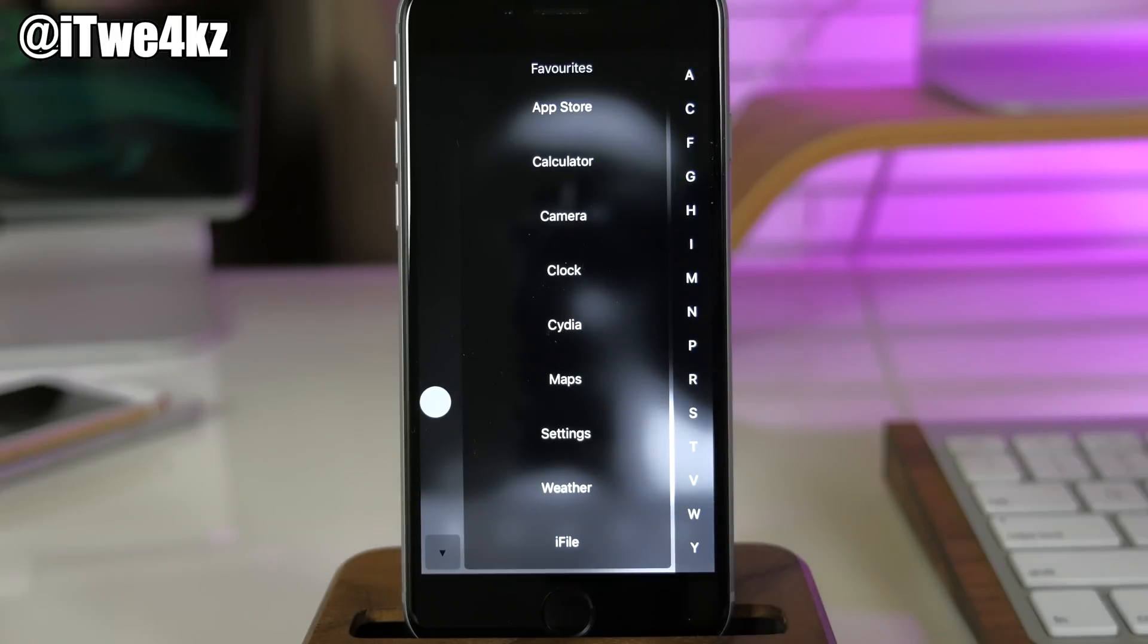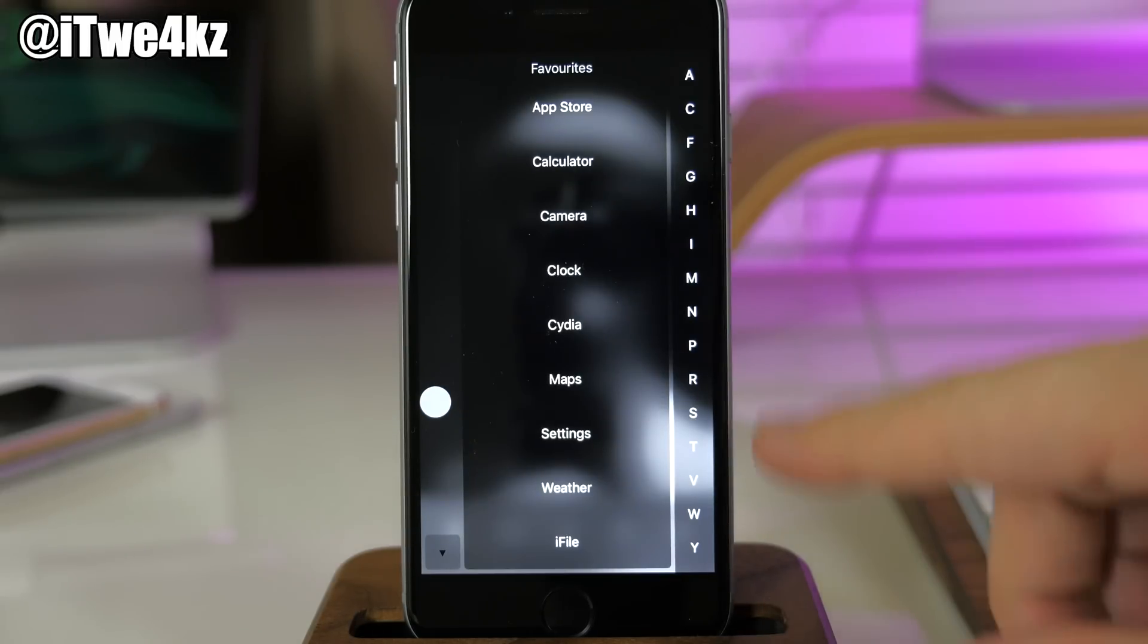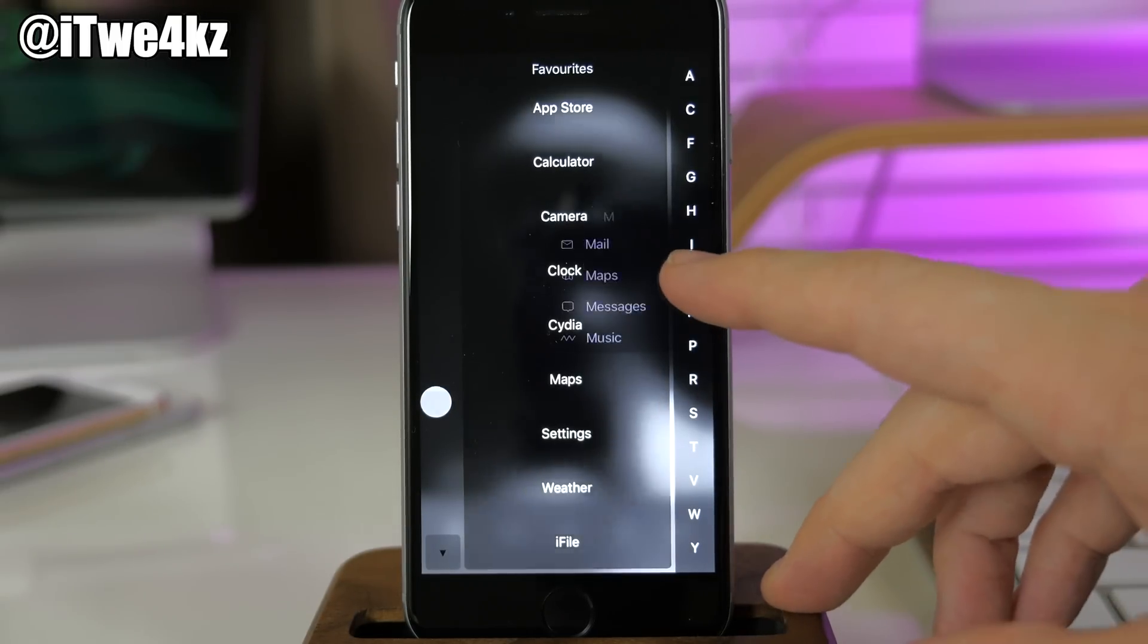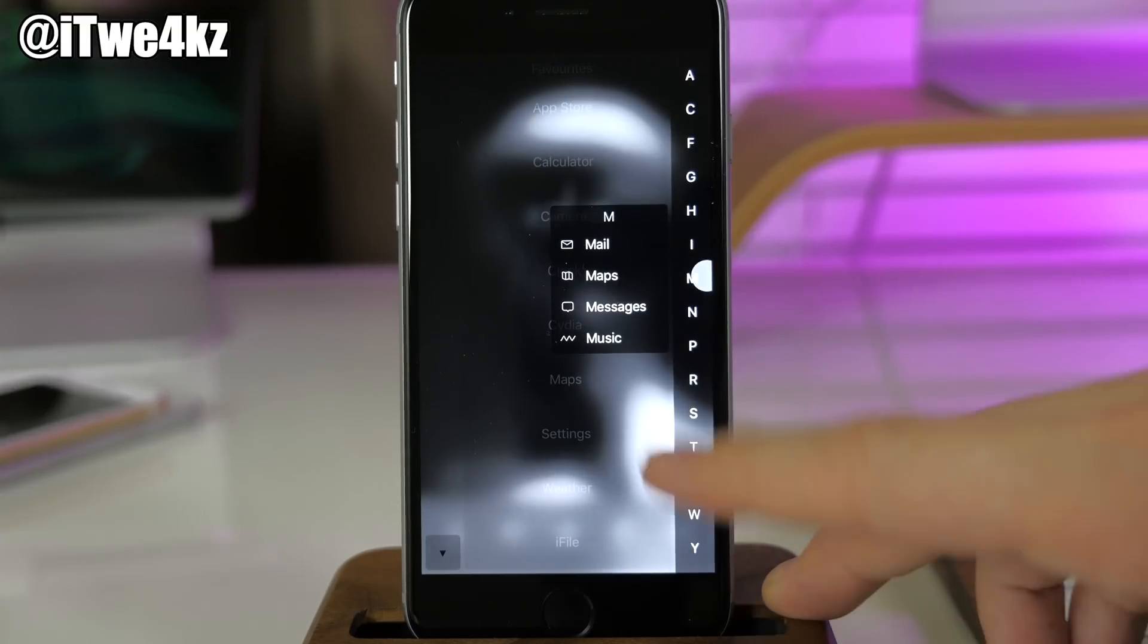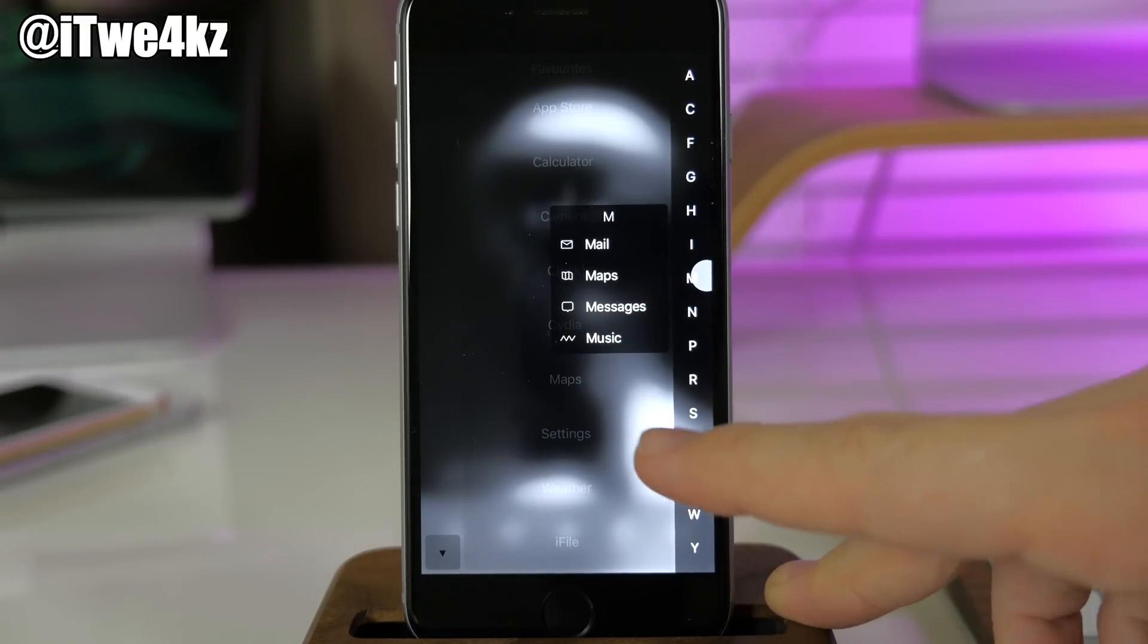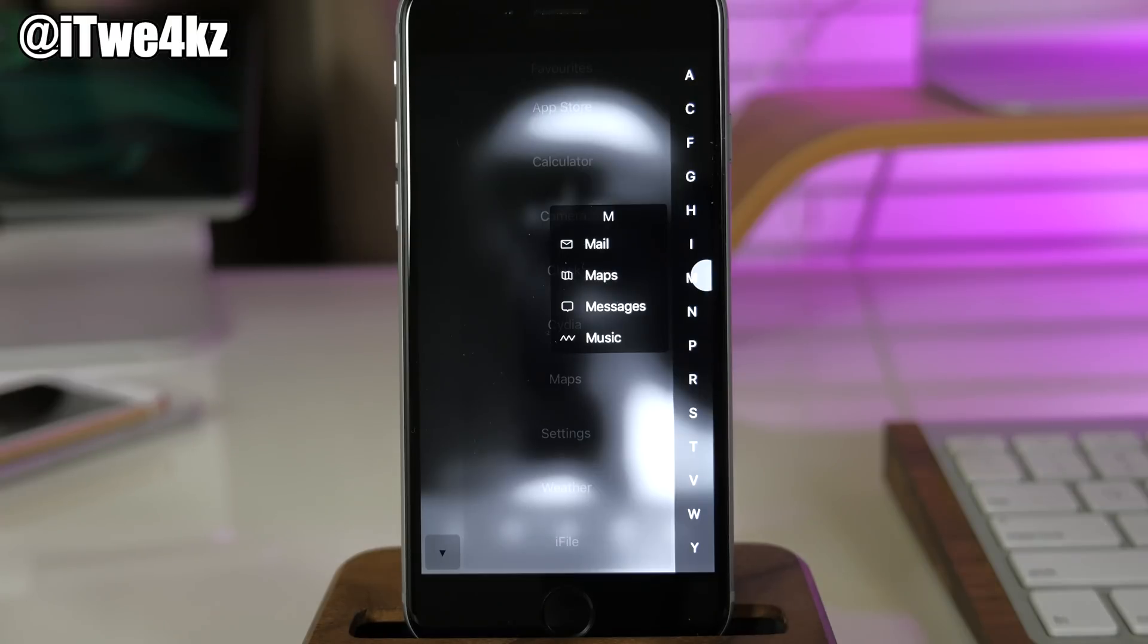If they're not, you can just tap on the alphabetical order right over here. If I wanted to go into messages, I would just tap on M and here's my messages. I tap on messages and it would launch messages. Pretty self-explanatory how this works.